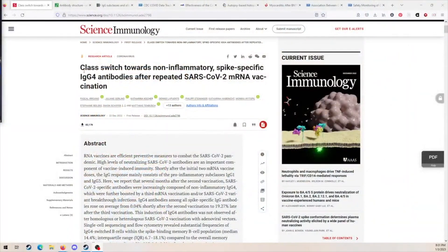Let's get straight into it. The first paper I want to talk about is this class-switching paper. Anti-vaxxers are sharing this class-switch paper around and acting like it's evidence that the vaccine is bad. Let me talk about what this paper shows and then what the anti-vaxxers say.